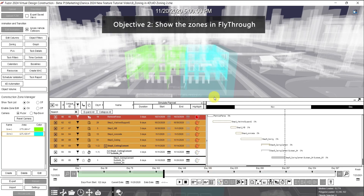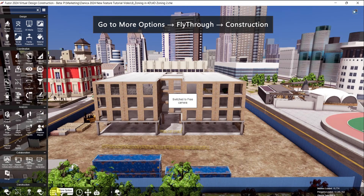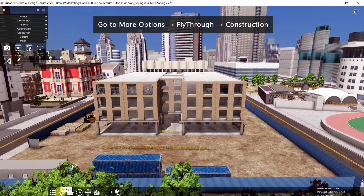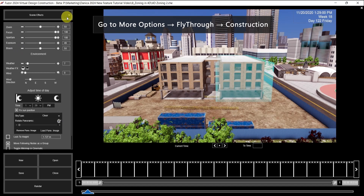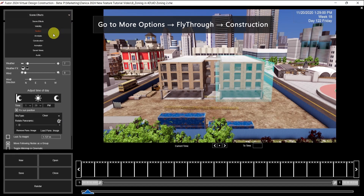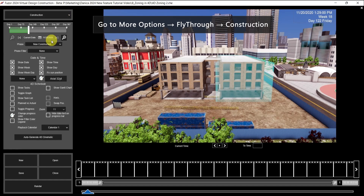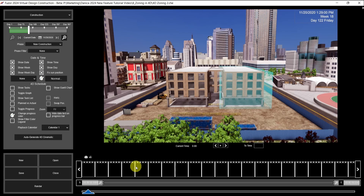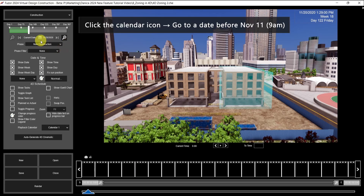Second objective is to show the zones in fly-through. Go to More Options and search for fly-through. Next, go to Construction. So we want to create a video showing the zones one by one. Then click on the calendar icon.